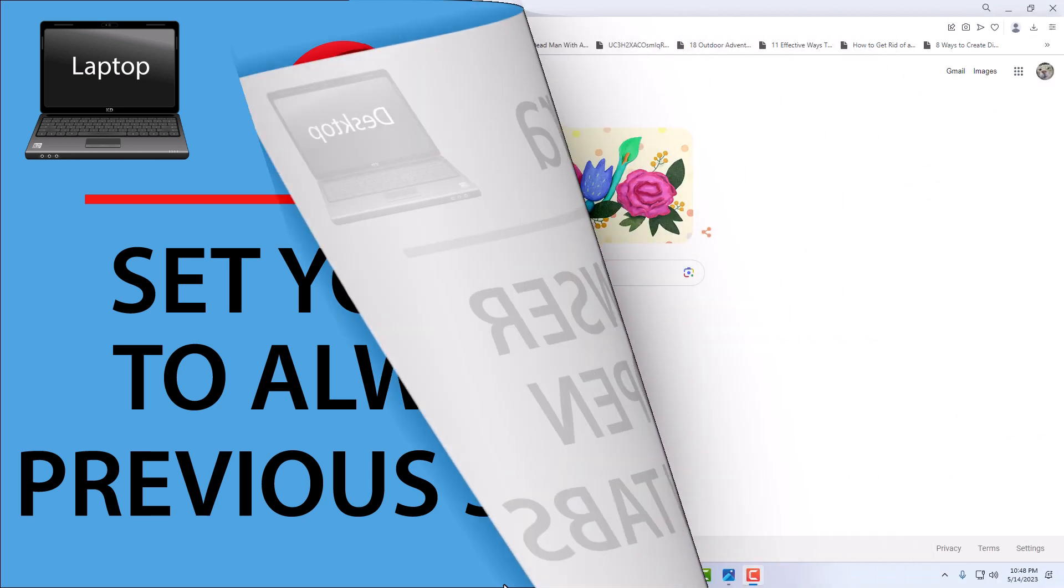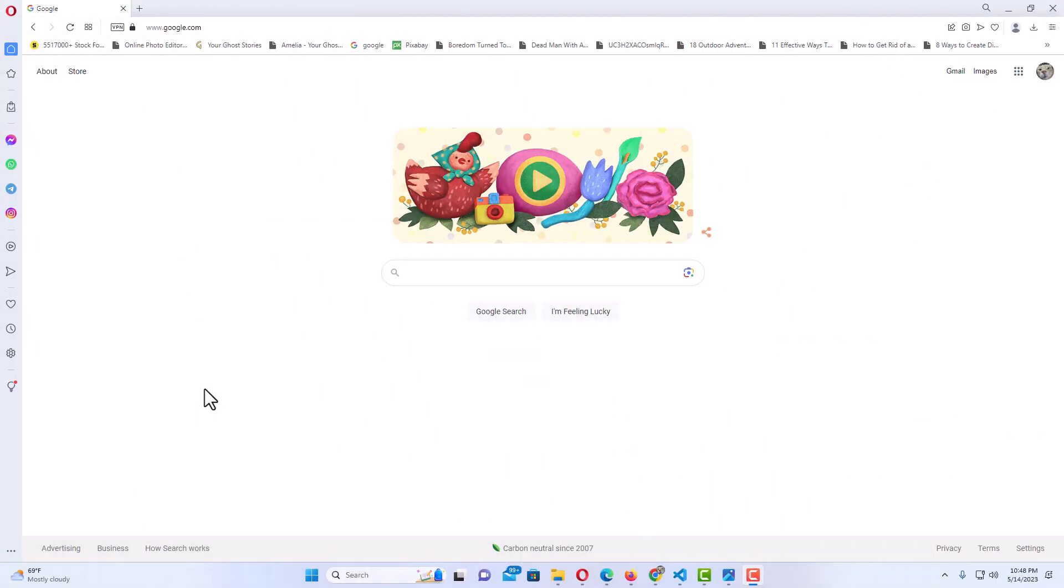I have the Opera web browser opened up. Now, if you want to set your browser to always resume where you left off from your previous session, that means the same websites open, the same tabs.